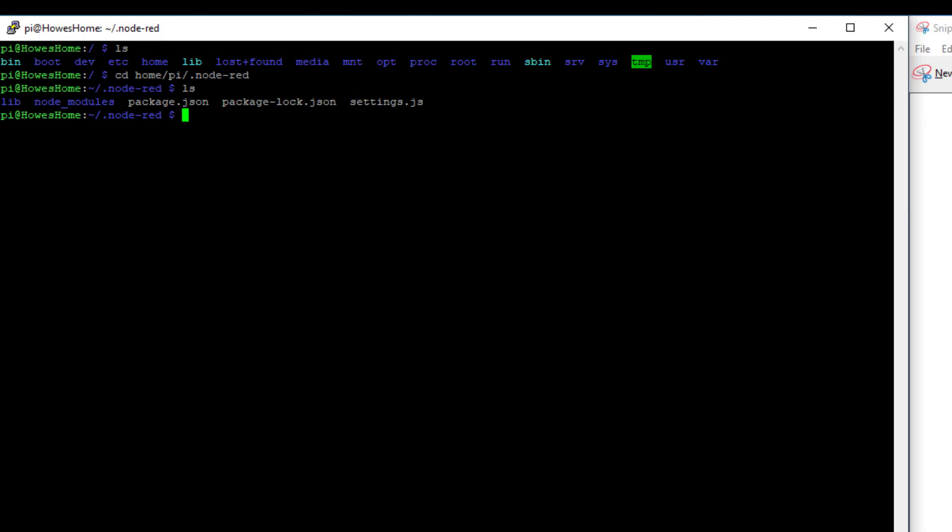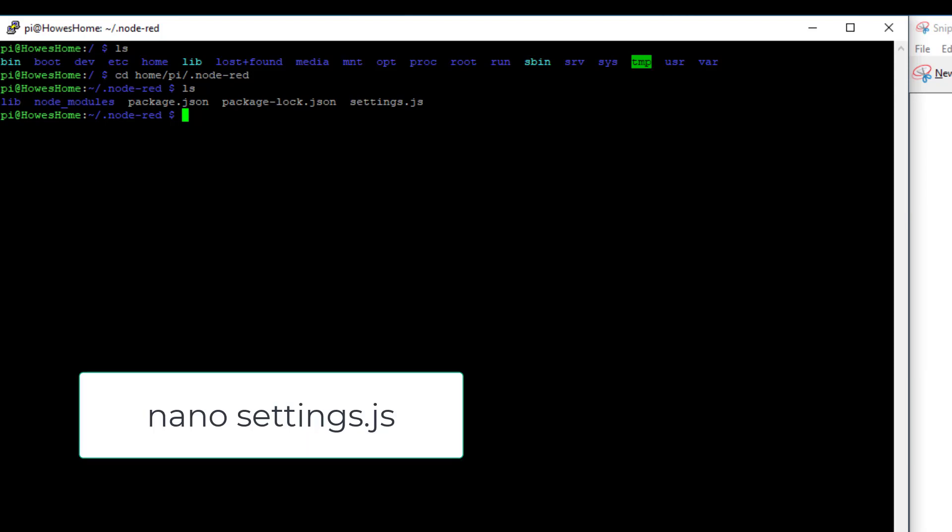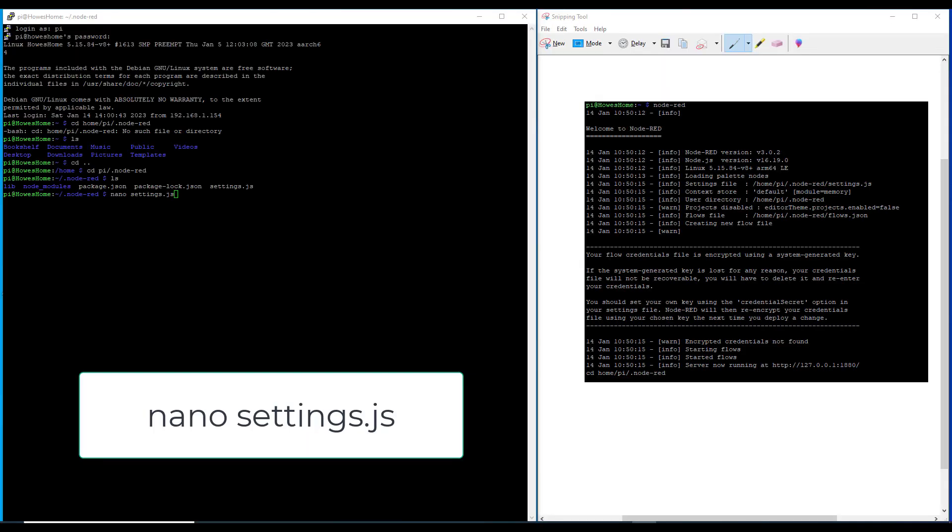So to edit we need to use a text editor. And on the Raspberry Pi we launch that by typing nano. But if you're using different Linux systems, this is using Debian don't forget. So if you're using something else you may have a different text editor. But for this the standard Raspberry Pi image we're using a nano text editor. I'll hit enter on this.